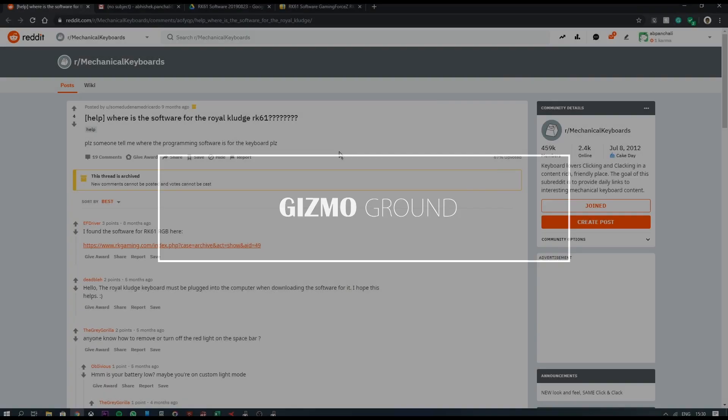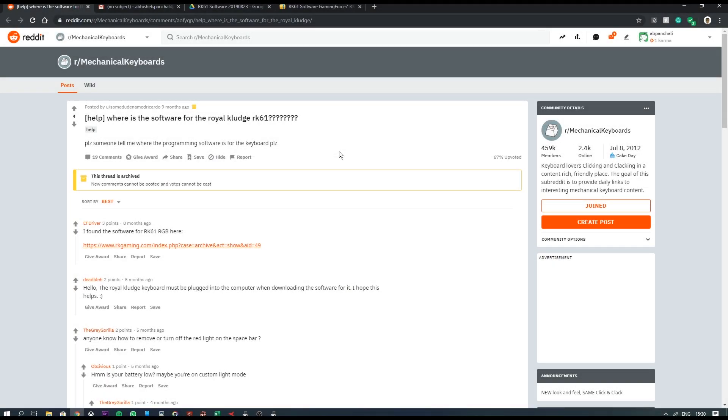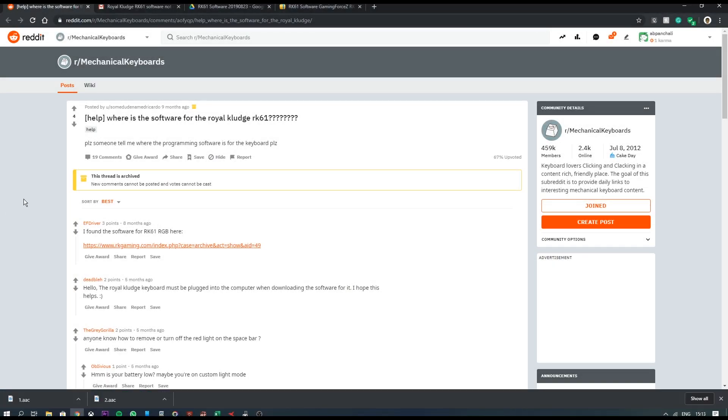Hey guys, it's Avisek and you're watching Gizmo Ground. So soon after getting my hands on the RK61 keyboard, I realized that I needed to download this software in order to use it to its full potential.